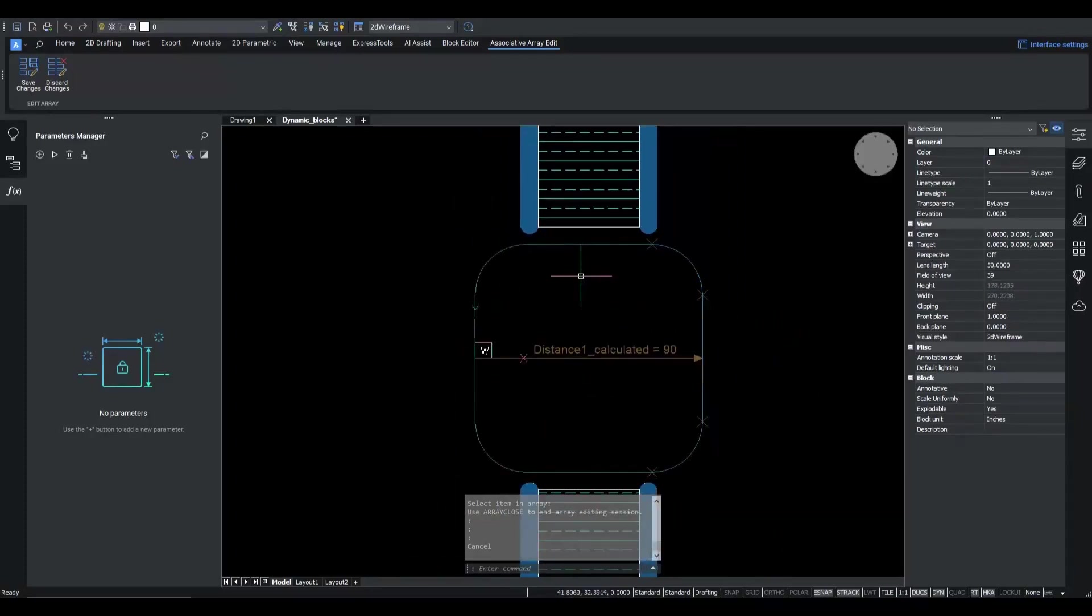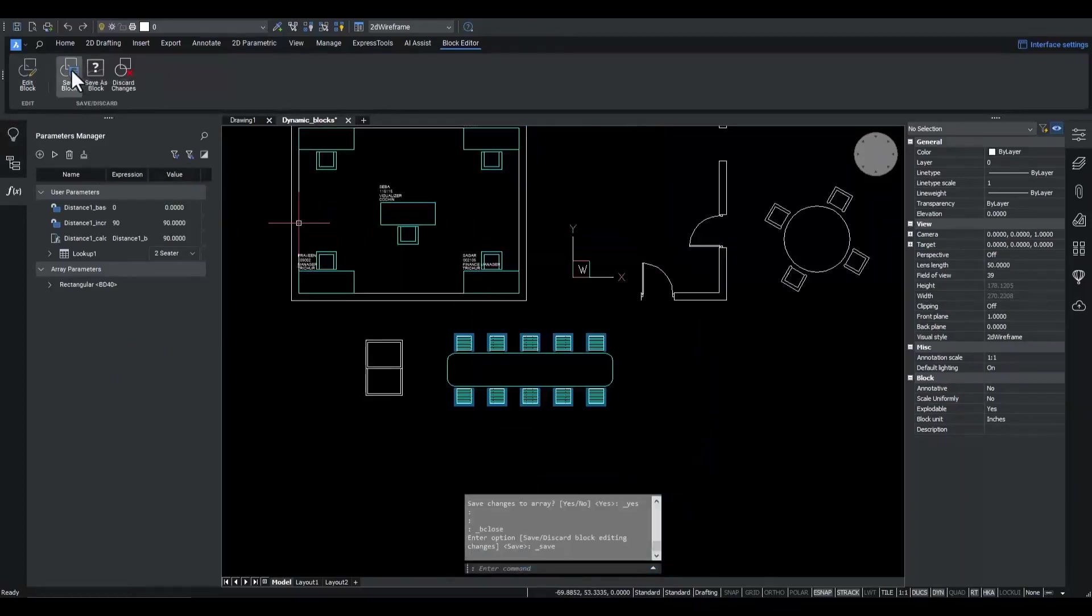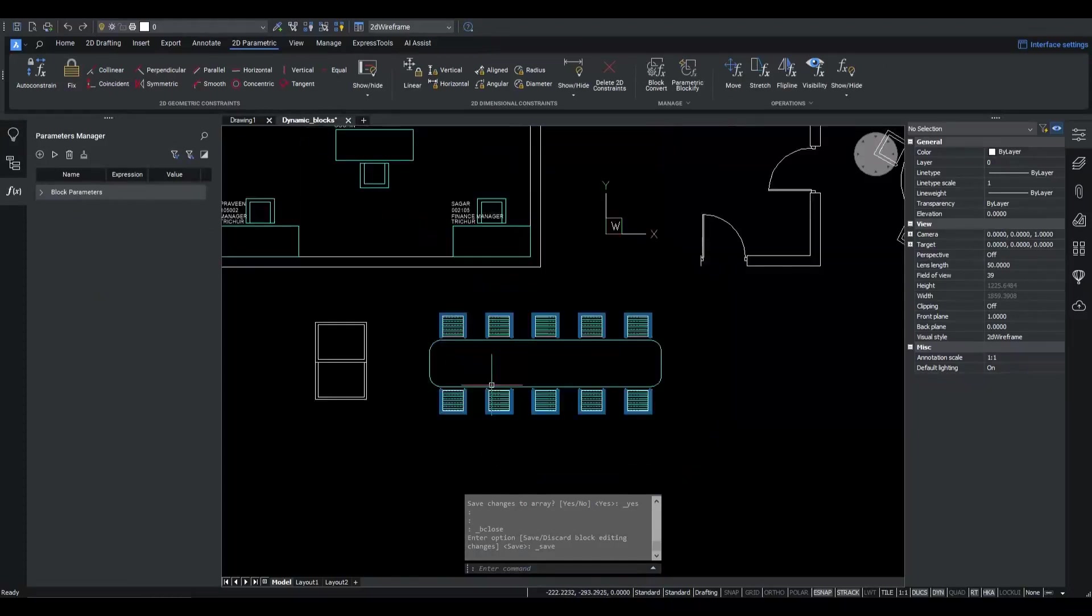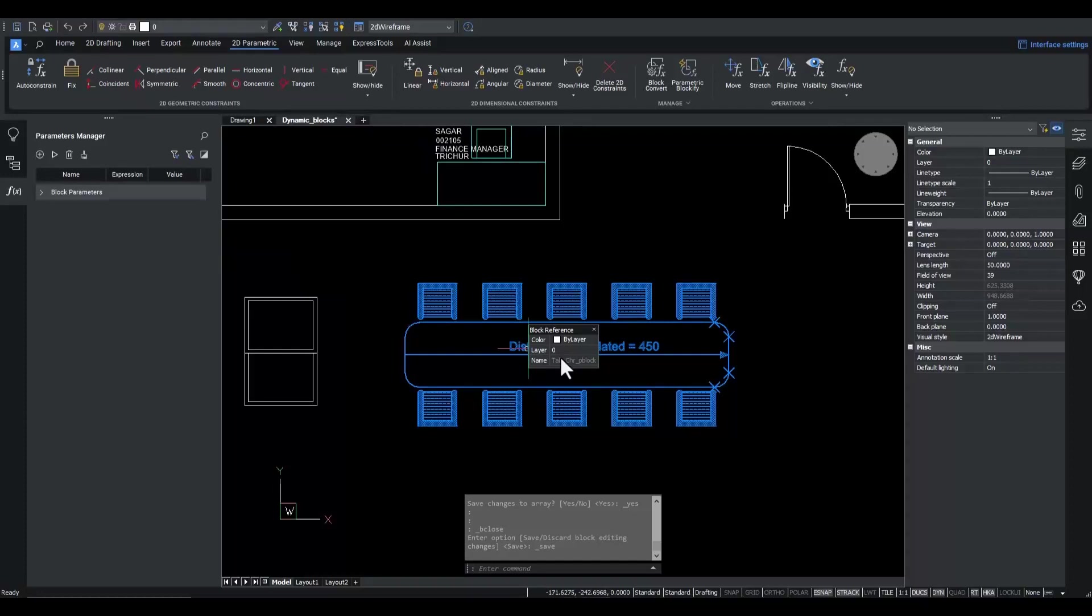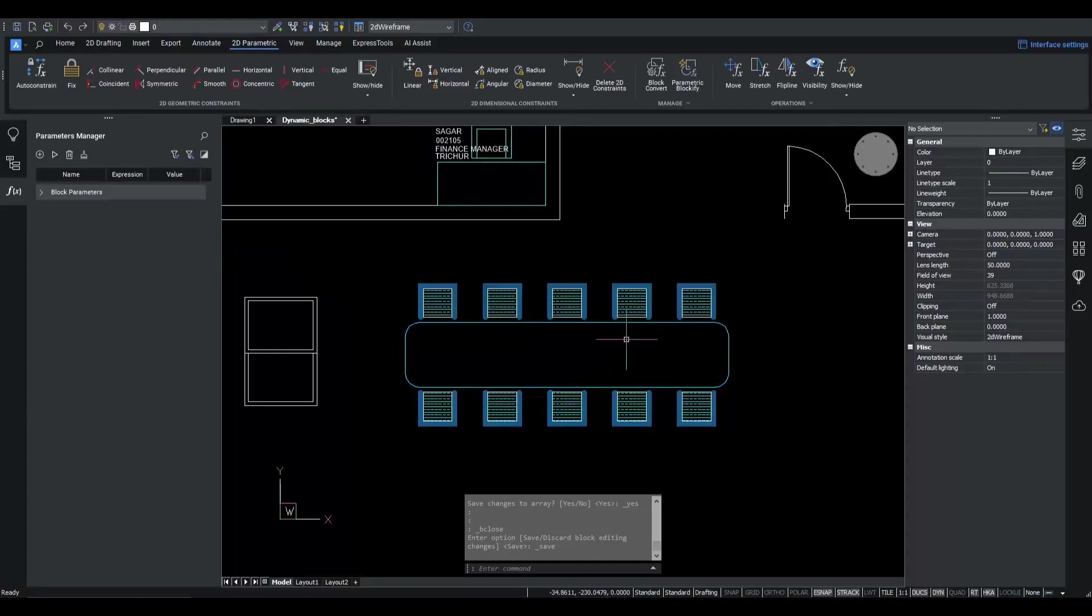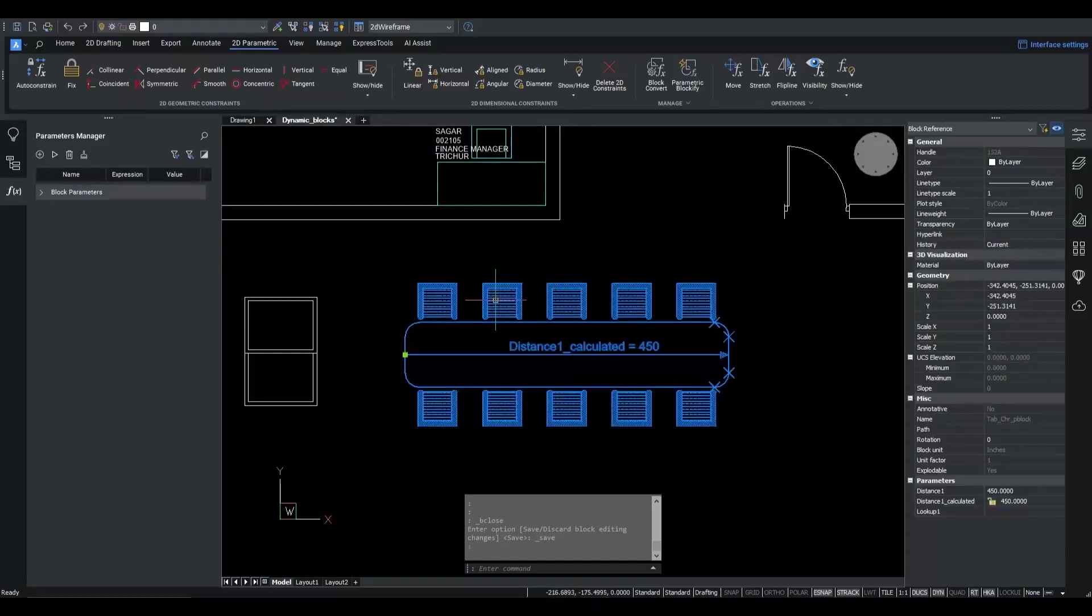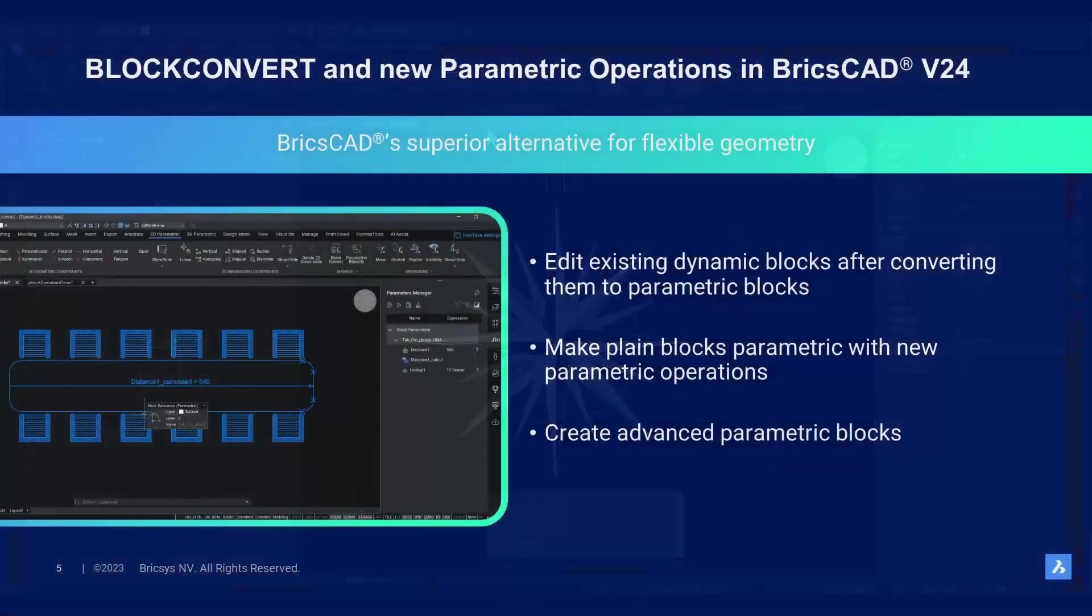Now, we exit the array edit mode and also exit the vEdit command. And that's it. So, this is how block convert will allow you to start from your existing dynamic blocks. Easily convert them to BricsCAD native parametric blocks in order to start editing the underlying block definition.